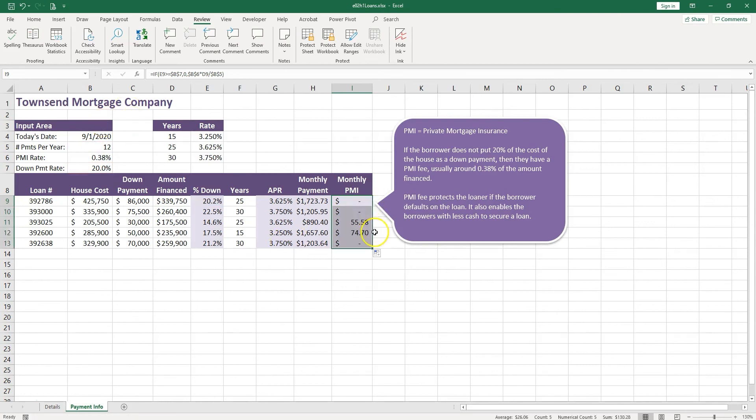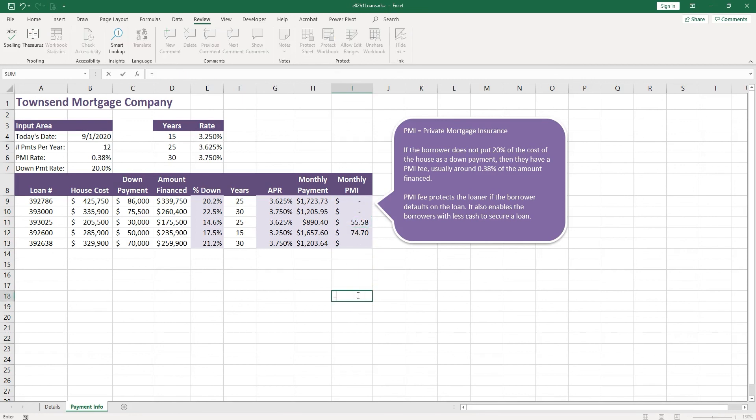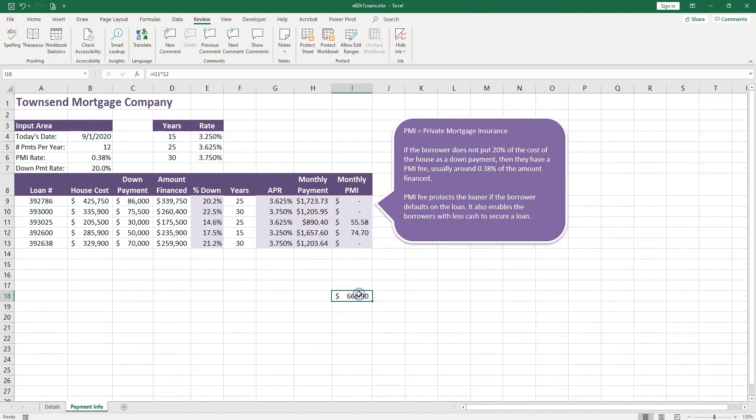So always check your numbers. Always check if it makes sense. You can just make a simple calculation. I have this times 12, and I want to see how much I'm going to pay, how much is going to be this fee. It doesn't have to be that much, so I'm checking, you know, almost up to 1% of the house cost. OK.